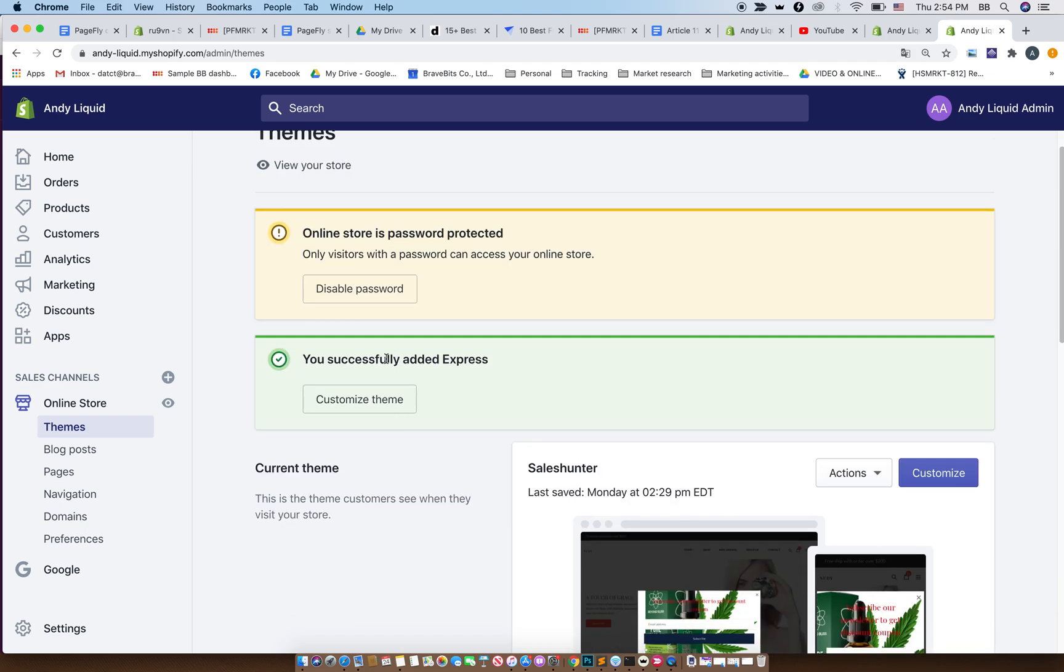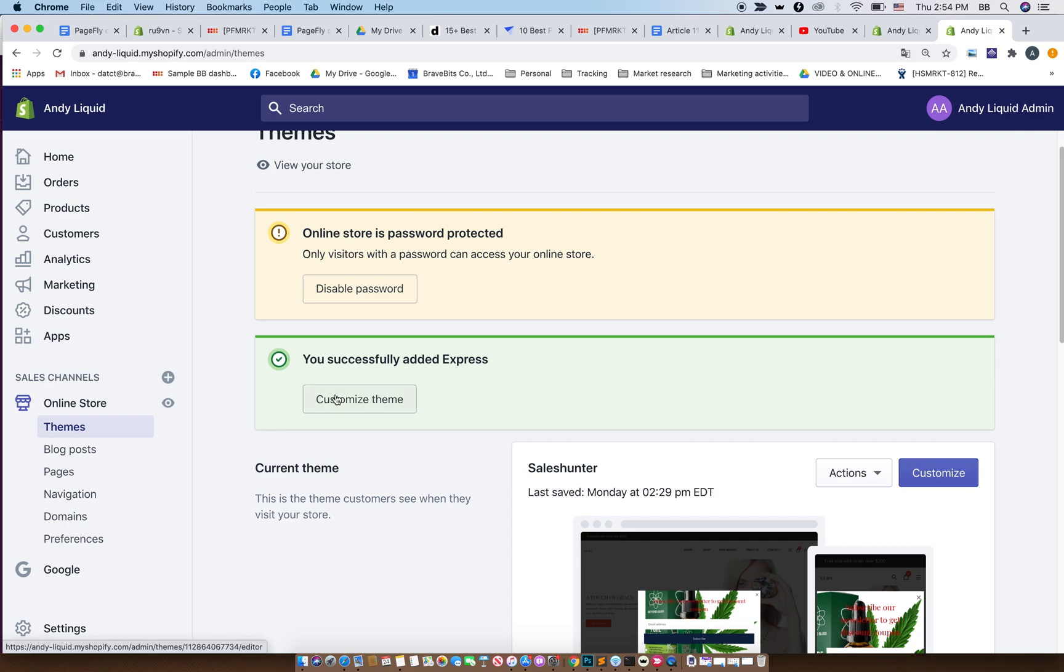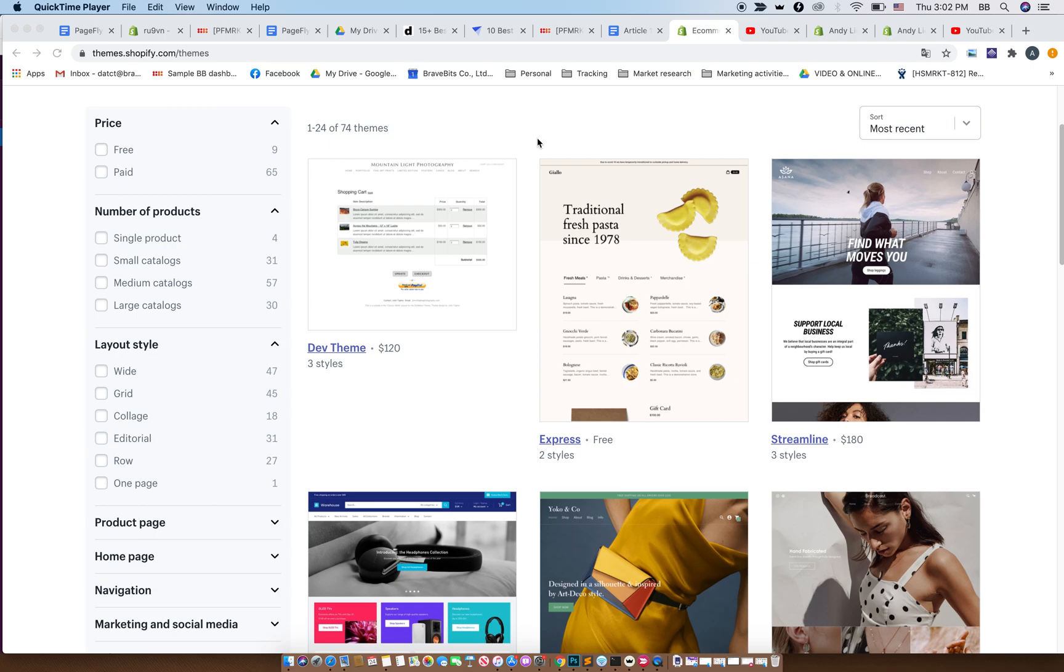All you have to do now is click on the customize theme button and start editing your theme the way you like that's most suitable with your store. All right, that is just about the free theme. What about installing a paid theme?